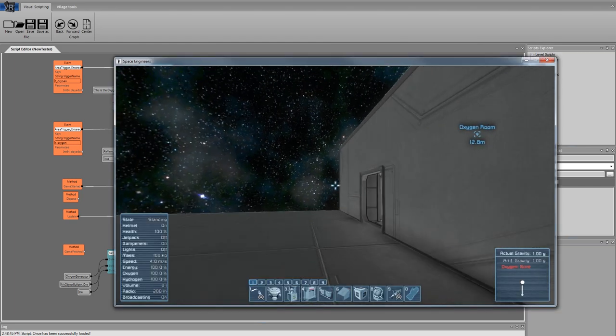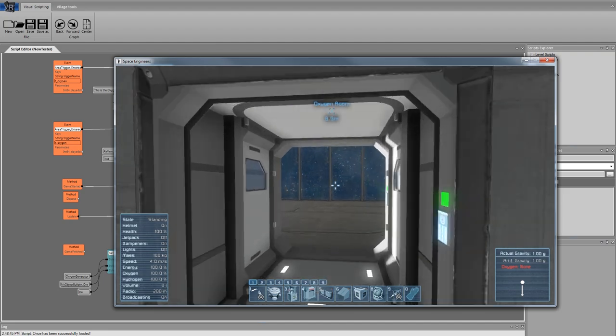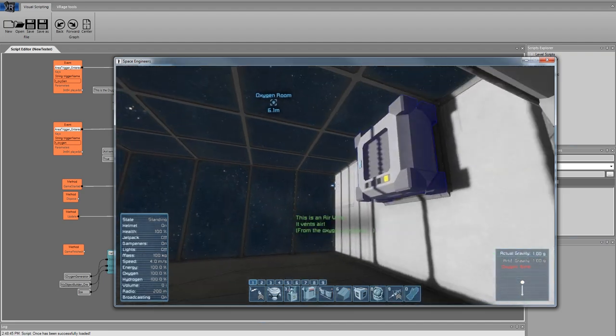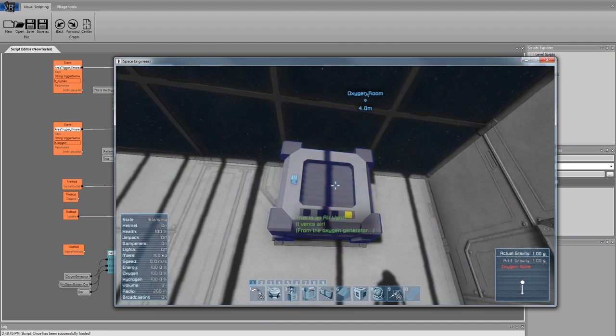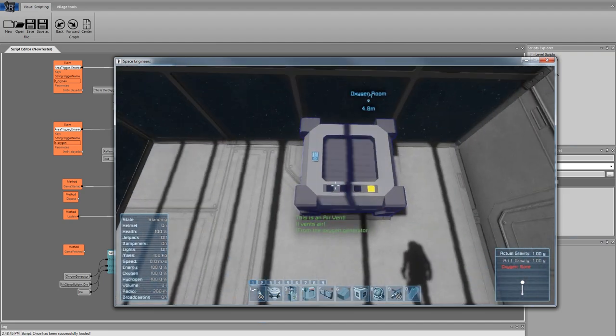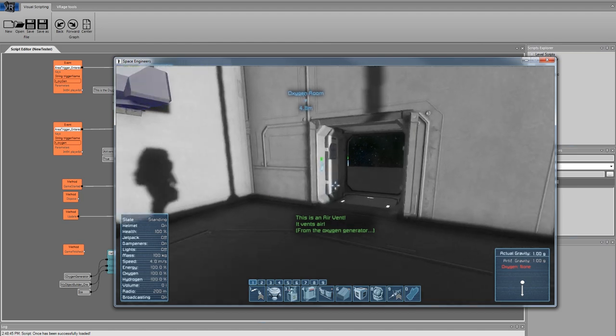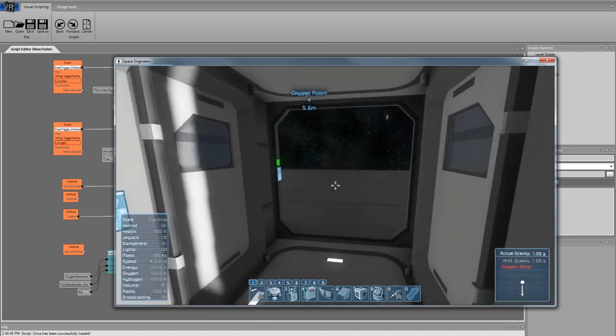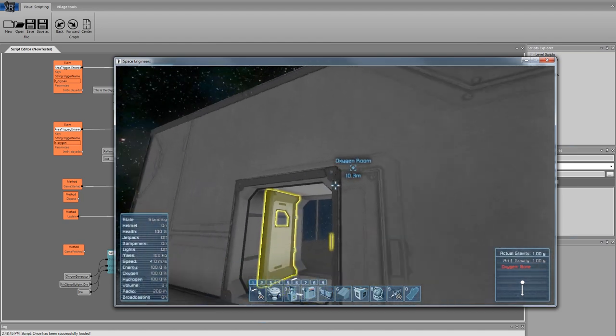Right now if I go into the oxygen room something similar will happen. There's an air vent, advanced air vent, and that's just it for our simple demonstration of scripting itself.